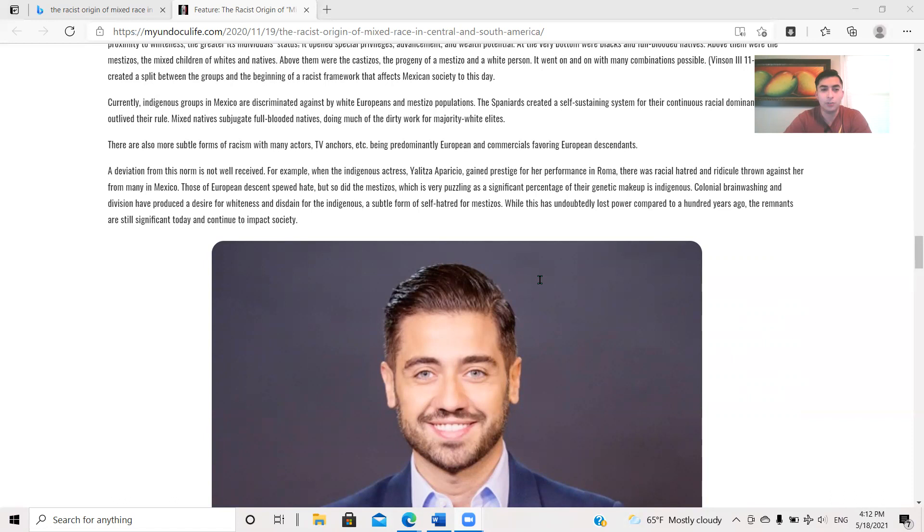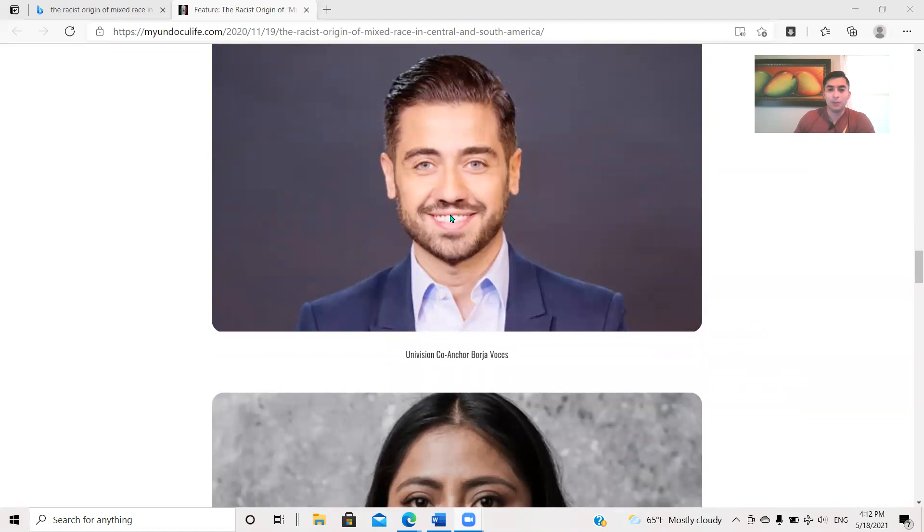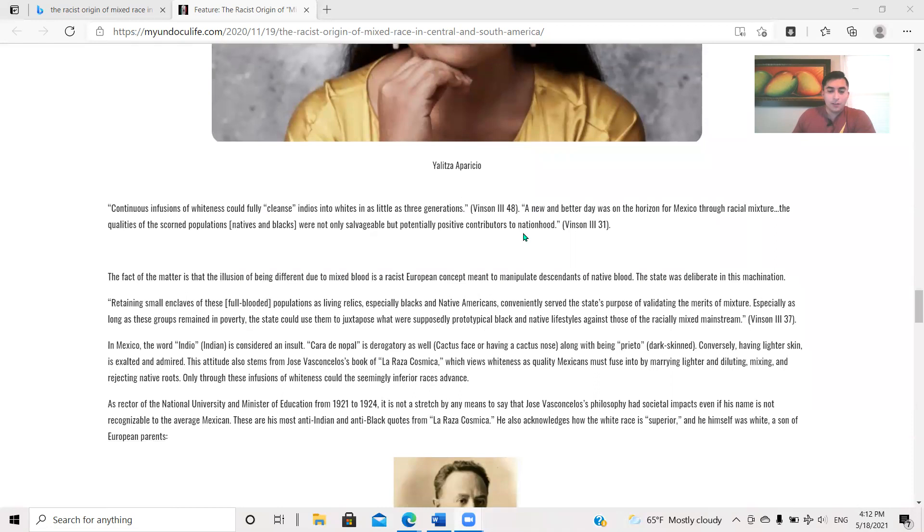Those of European descent spewed hate, but so did the Mestizos, which is very puzzling as a significant percentage of their genetic makeup is indigenous. Colonial brainwashing and divisions have produced a desire for whiteness and a disdain for the indigenous, a subtle form of self-hatred for Mestizos. While this has undoubtedly lost power compared to 100 years ago, the remnants are still significant today and continue to impact society. So here is a Univision co-anchor, Borja Volsas. So yeah, this guy looks straight up white Spanish. And here's Yelit Saporizio, right?